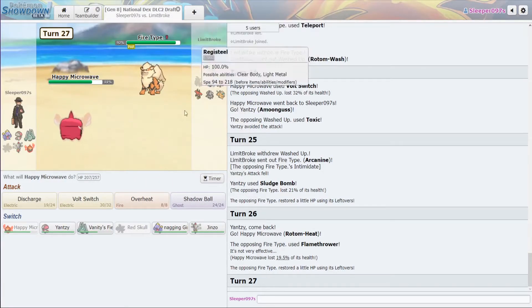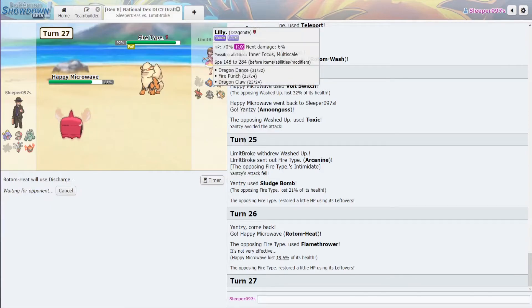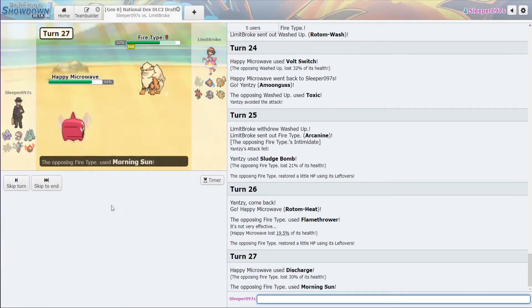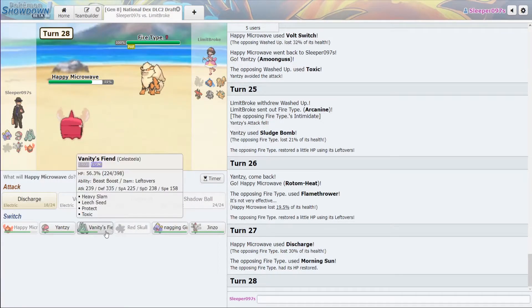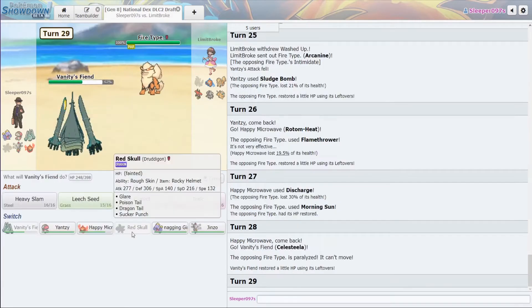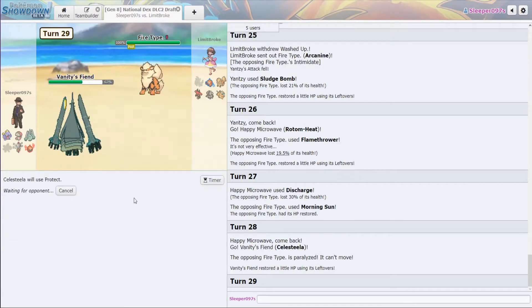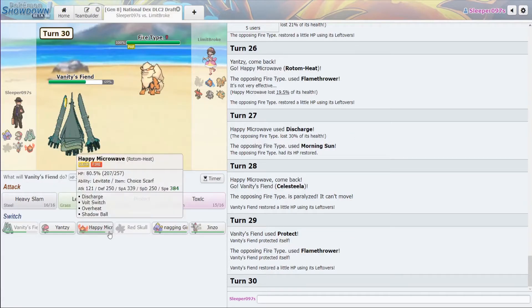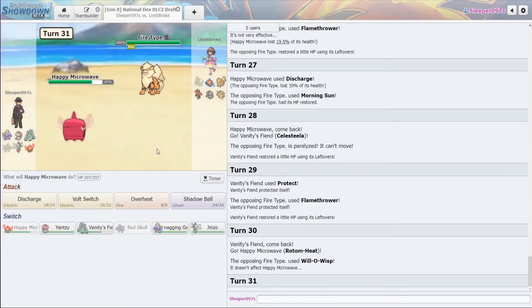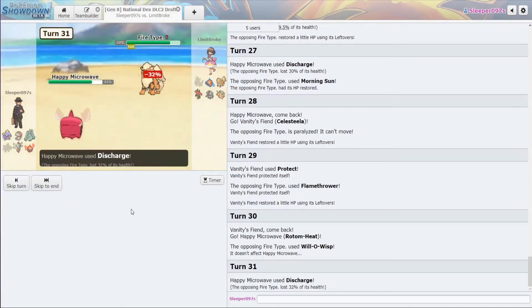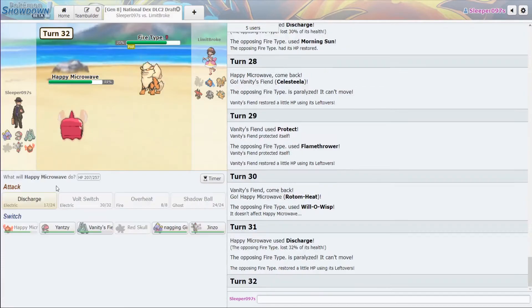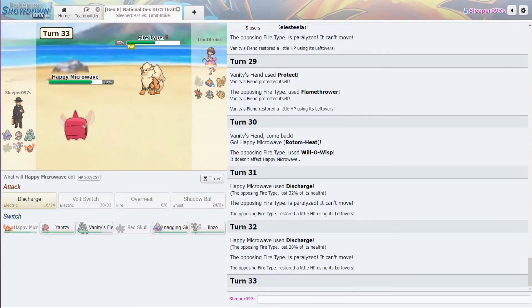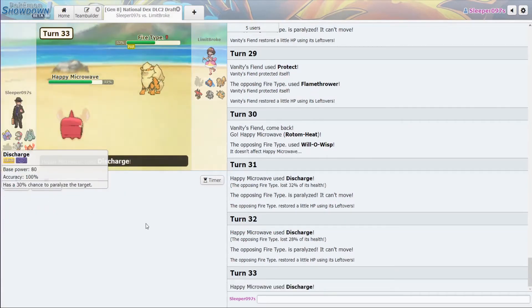All right. So, from here, let's start off with Discharge. Get the damage up. Now, from here, they are definitely going to Teleport. I'm going to Protect. Good. Just wanted to get some HP back. Okay. Throw off some Discharges. Throw off another.